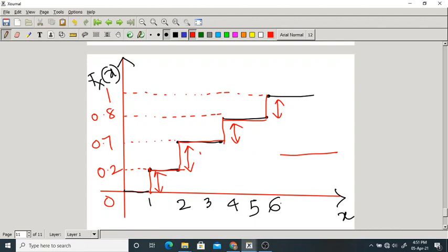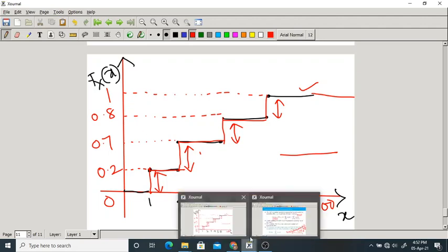Once CDF reaches 1, it won't change — it remains constant. For example, F_X(8), F_X(10) all equal 1. After a certain value of x, the CDF equals 1 and after that it remains constant.